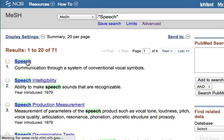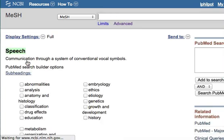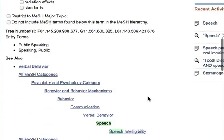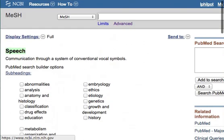In the MeSH thesaurus you can see the definition of the term and, again, take a look at the tree. So those are all of your options for searching MeSH.